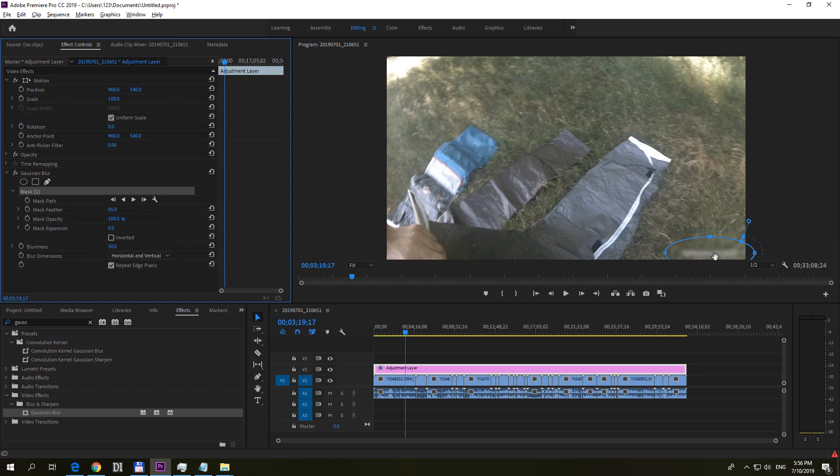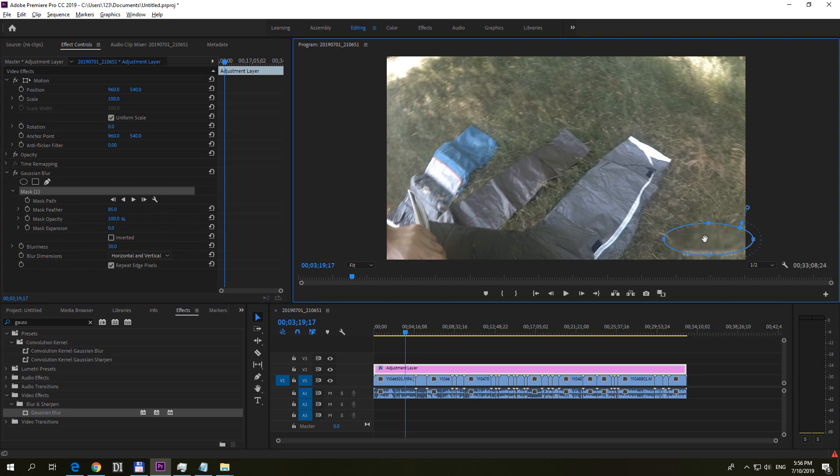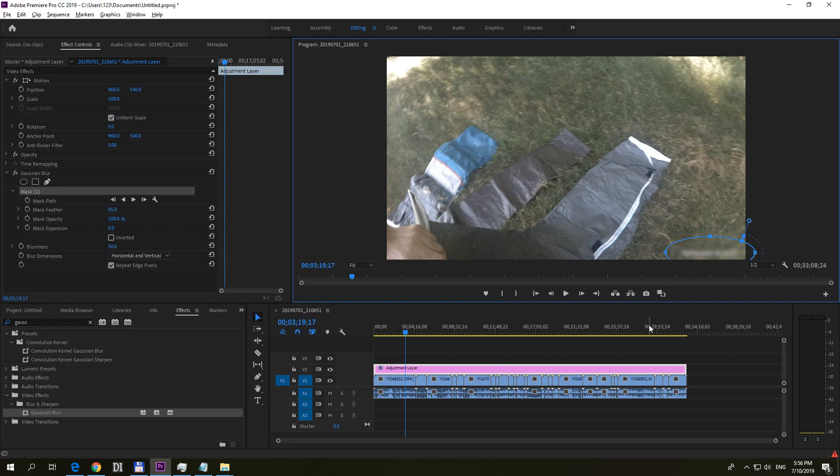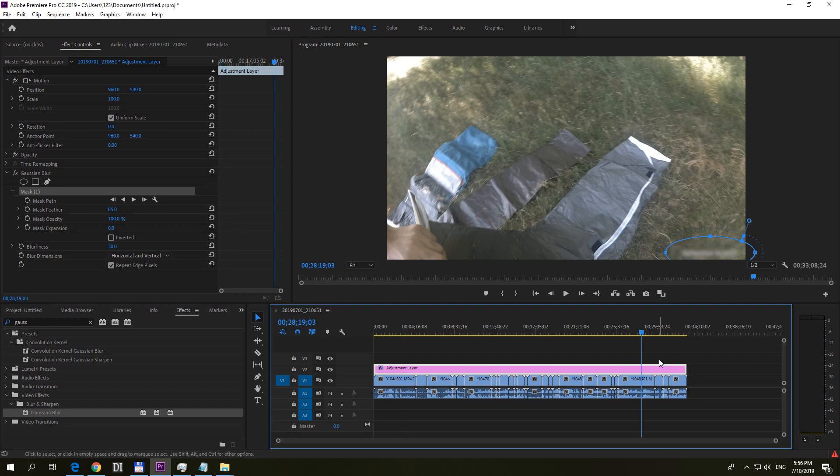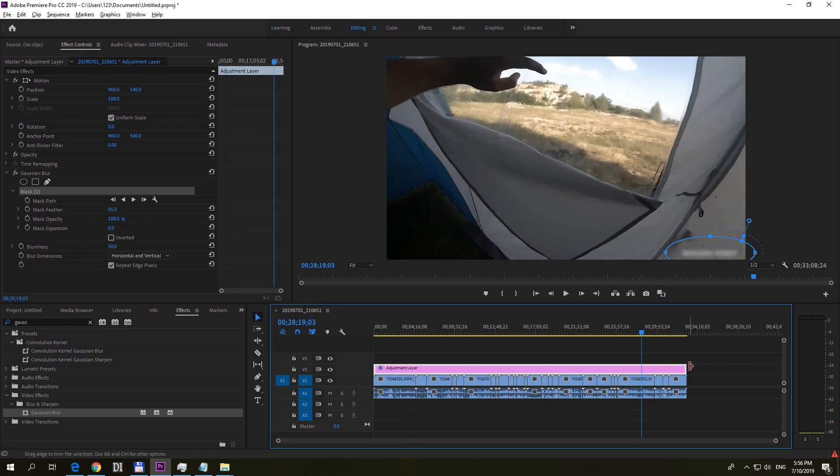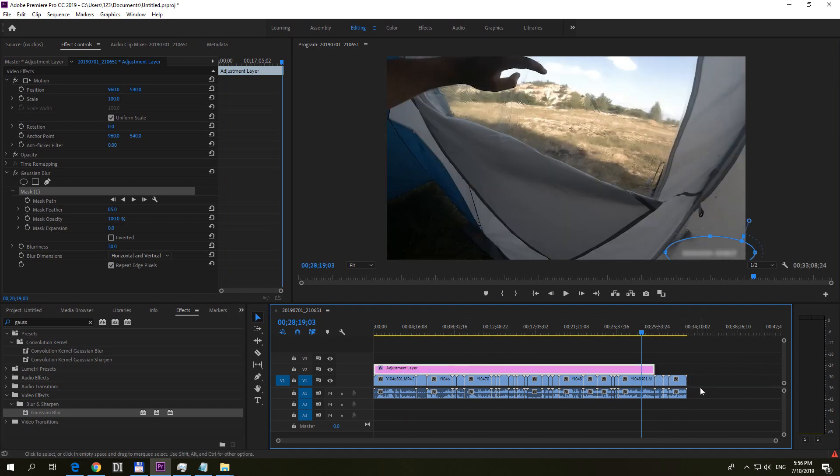Reposition it from the center if you want. Somewhere there is fine. And if you don't want to blur it out on all of your clips then simply resize it.